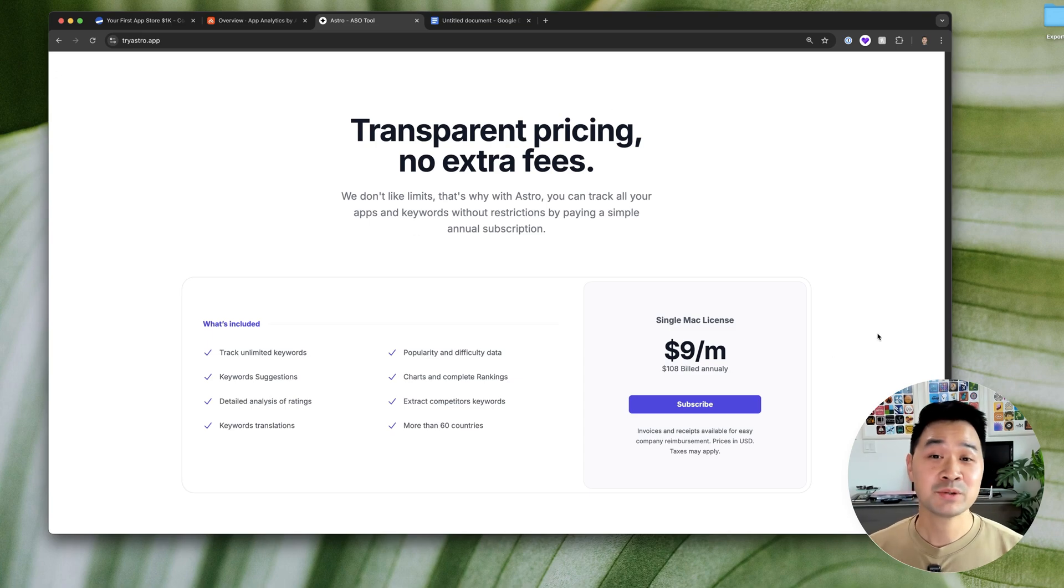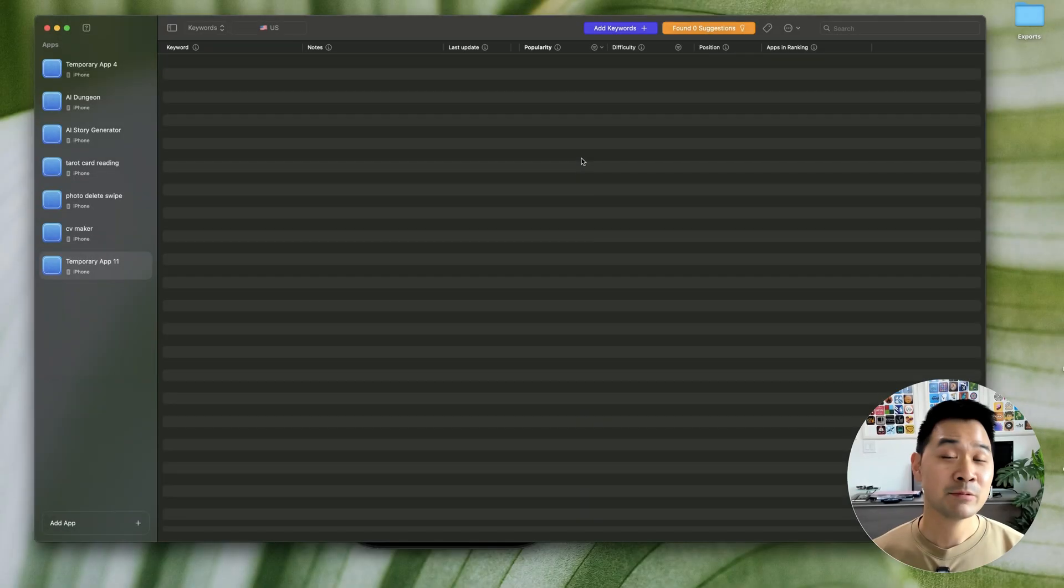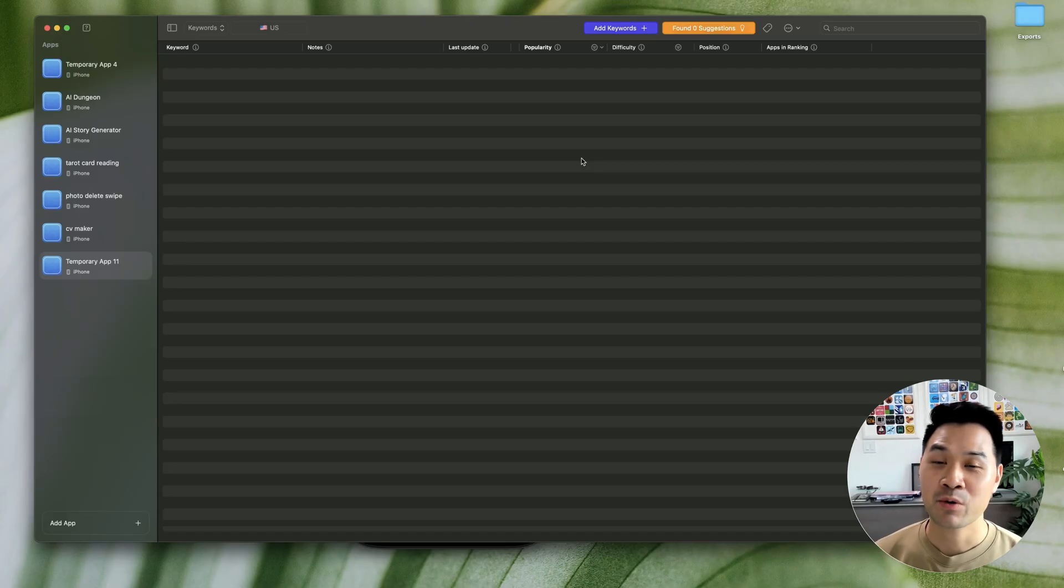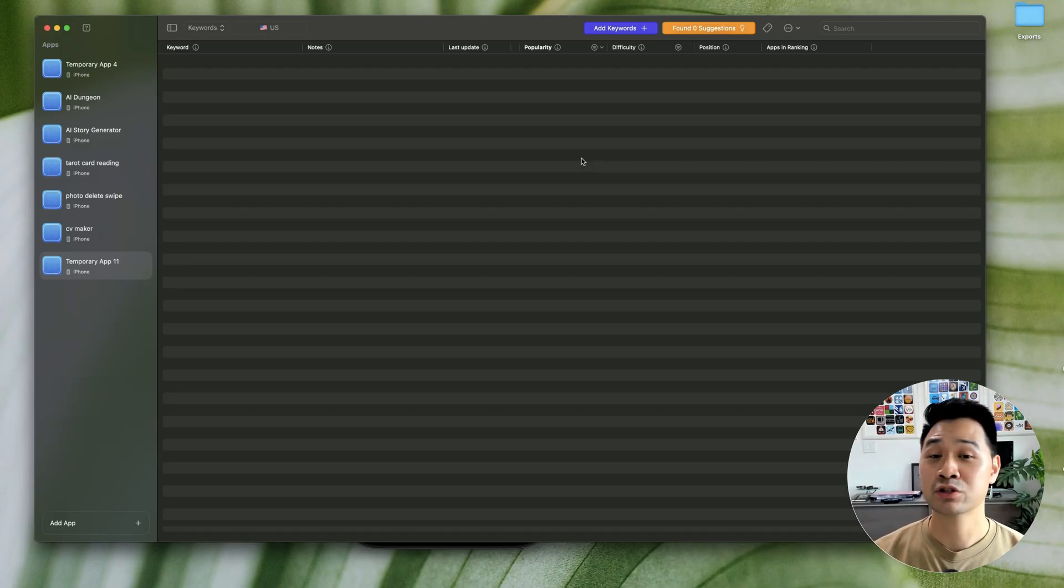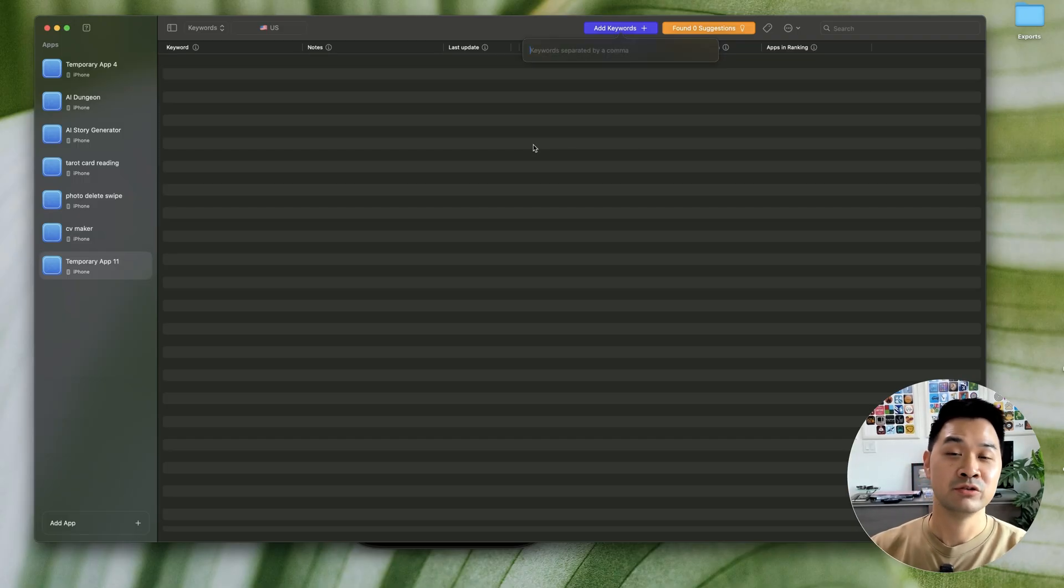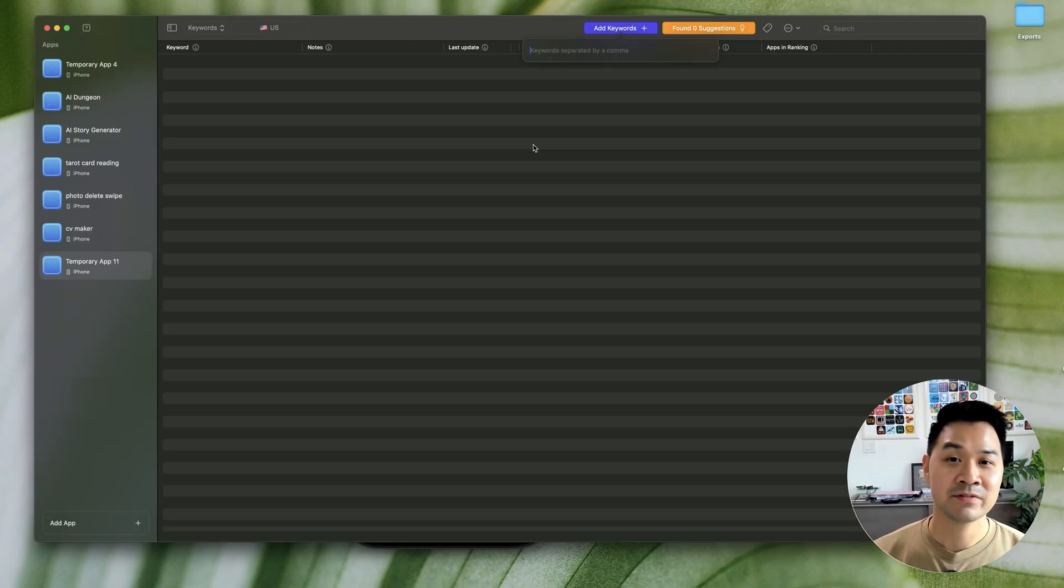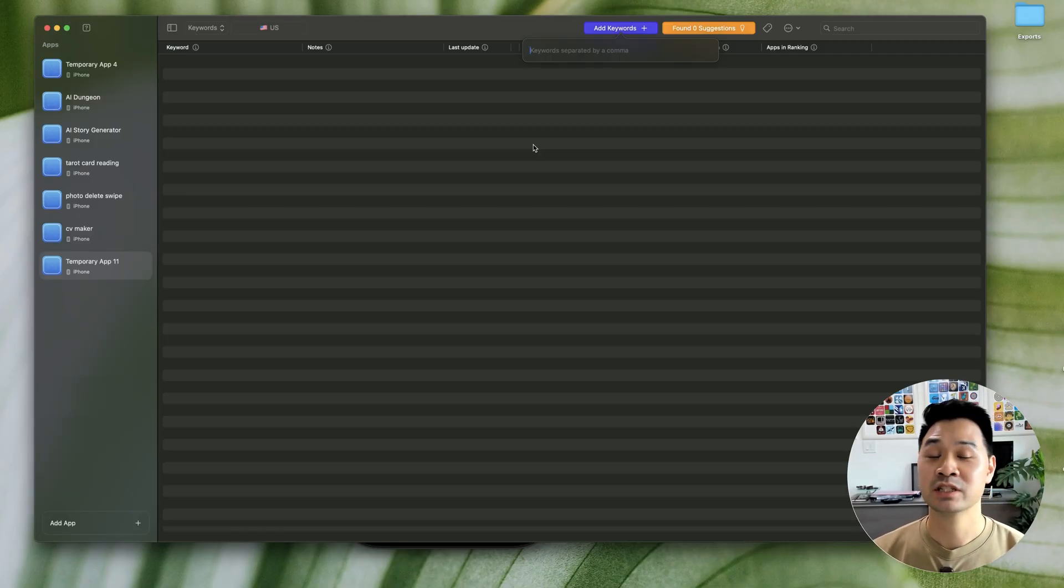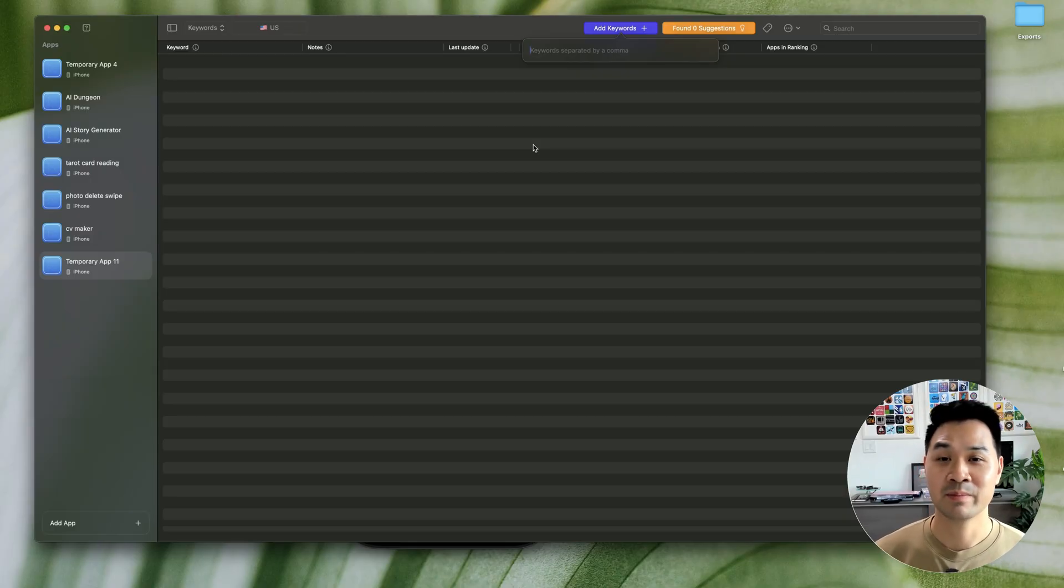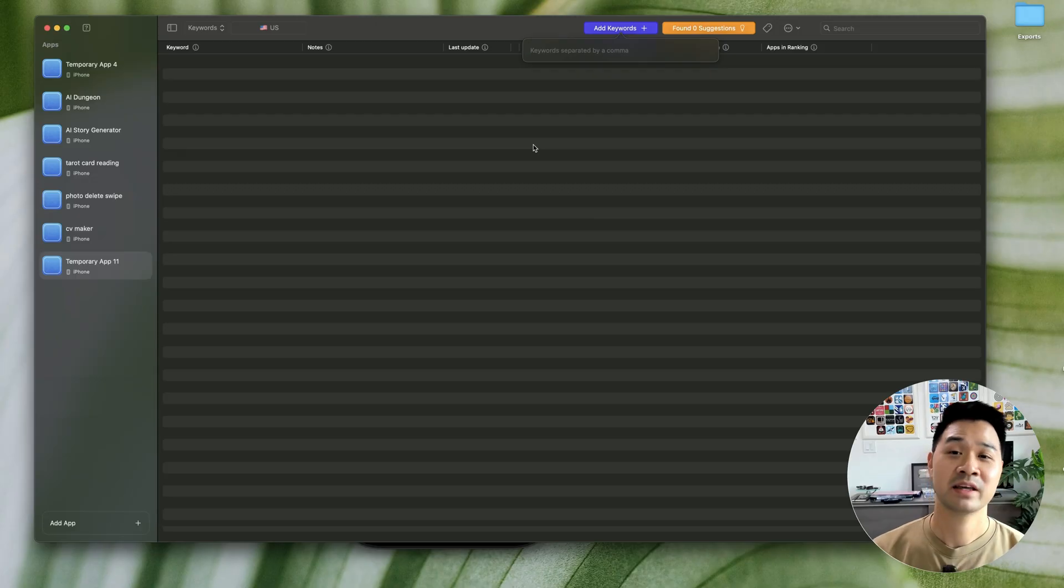So now let me show you how to use Astro to find great keywords. And now we need a starting point. So if you already have an app idea or you already have a problem that you want to solve, go ahead, click add keywords and type in what you think the user would type in to find your app. If you don't have any starting point in mind, just type in some word that comes to mind because you're going to use this as a starting point. It's not going to be the keyword that you choose.